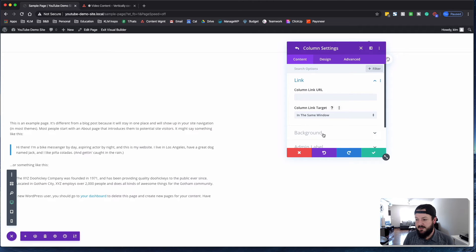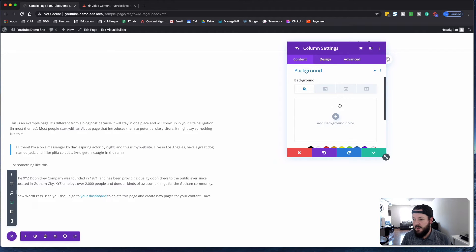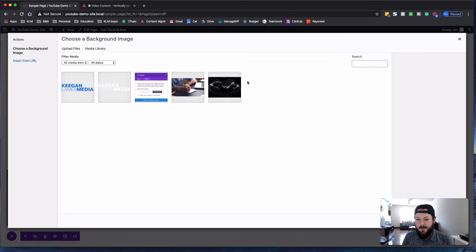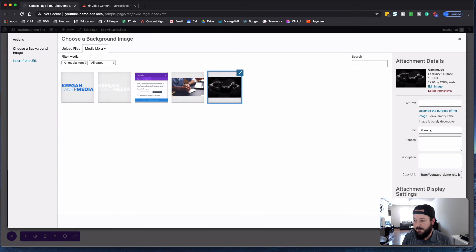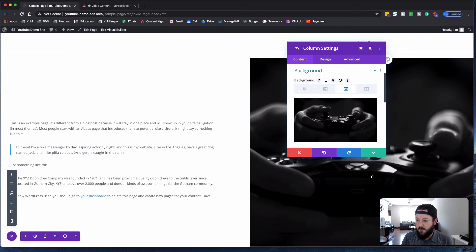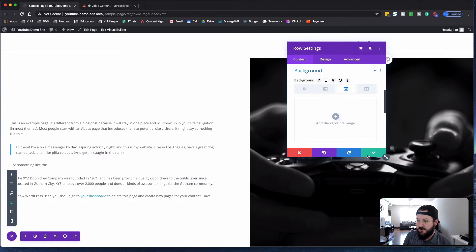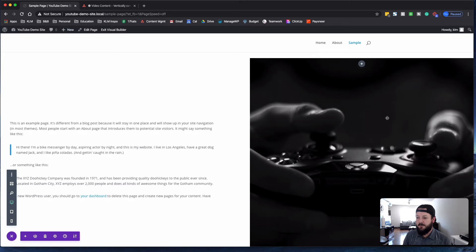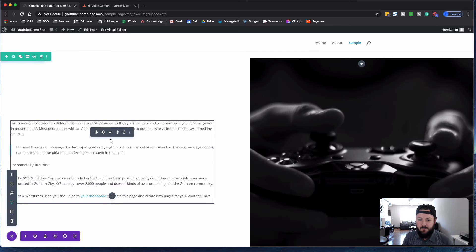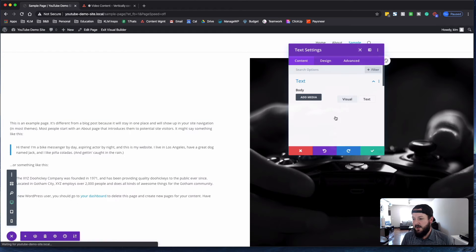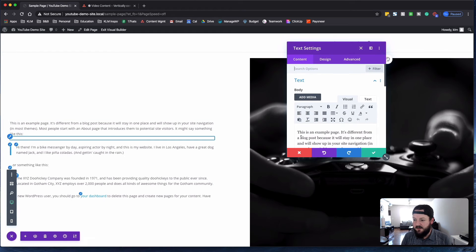So then you could do a lot of different things here. We could go under the second column. We could upload an image as the background. Let's say there's gaming. It's one we use for our other stuff. So let's say we use that one. And then under the text, we can change this.